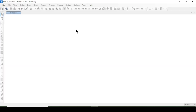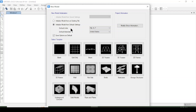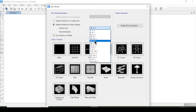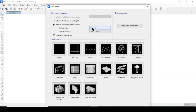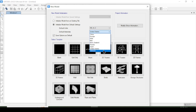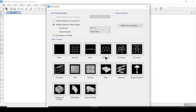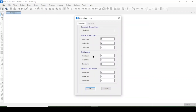Now going back to SAP 2000, I will go to New Model, then select Initialize Model. We will select the default units: kilonewton, meter, and centigrade — kilonewton for force, meters for distance, and centigrade for temperature. For the default material, I will select United States. From the available templates, I will select Grid Only and press OK.